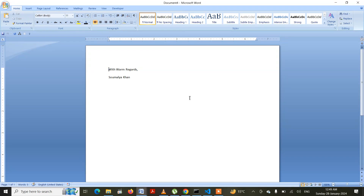I have changed my normal.dotm template, and whenever I open a new Word document, this particular layout will be populated, because the normal template is the template which gets loaded whenever you open Word. How to change the normal.dotm template — that is another topic which I will be discussing in a separate video.